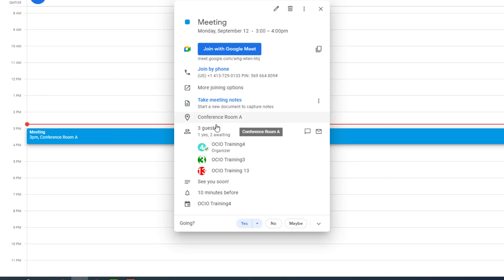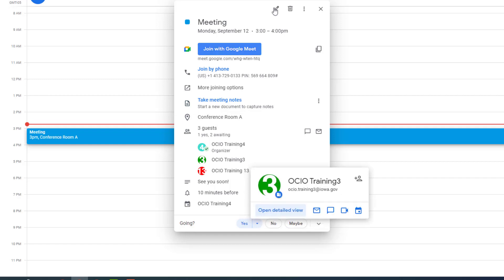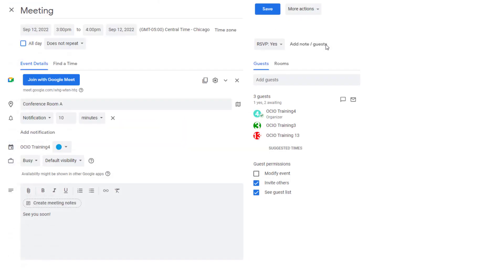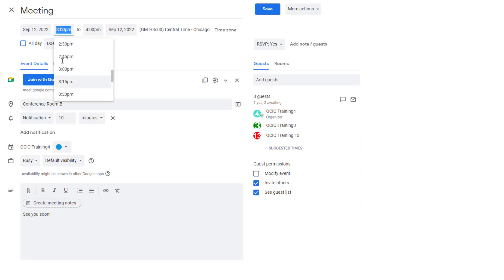As the organizer, I'm going to make a change and determine that conference room A is not the best choice. So I'm going to change this to conference room B, and the meeting should now begin at 3:30. These are just two examples of changes being made to this event.